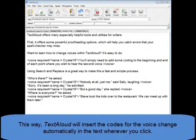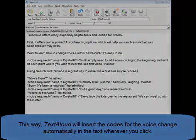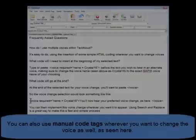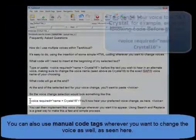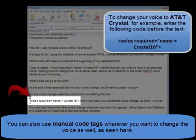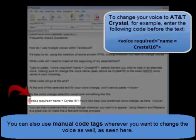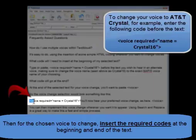To change your voice to AT&T Crystal, enter the following HTML code before the text: less-than symbol, voice, space, required, equal sign, quote symbol, name, space, equal, space, crystal 16, quote symbol, greater-than symbol.